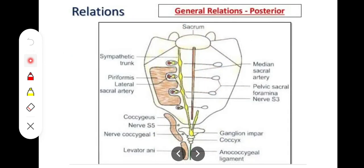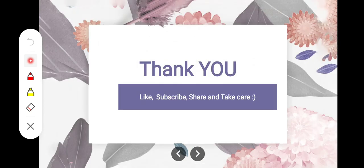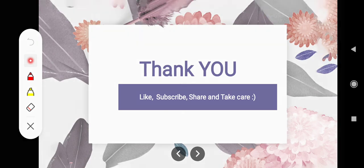To summarize the posterior components: we have the median sacral artery, the lateral sacral artery, the superior rectal artery, the sympathetic trunk with S3, S4, S5 components, the coccyx component, the pelvic splanchnic nerves, lymphatics and fat, and the anococcygeal ligament. With this we are done with the relations of the rectum.